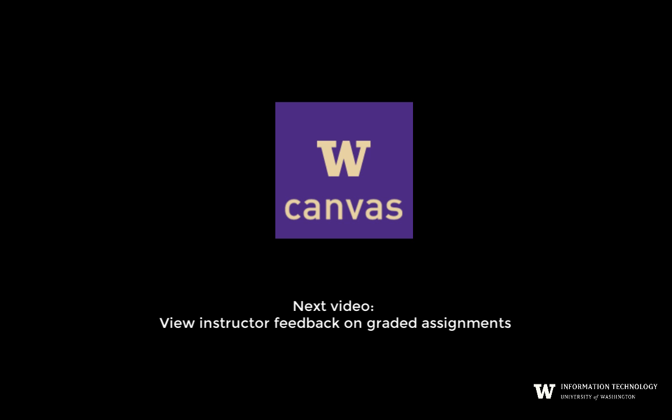Our next Canvas video shows you how to view instructor feedback on graded assignments, and we'll see you next time.